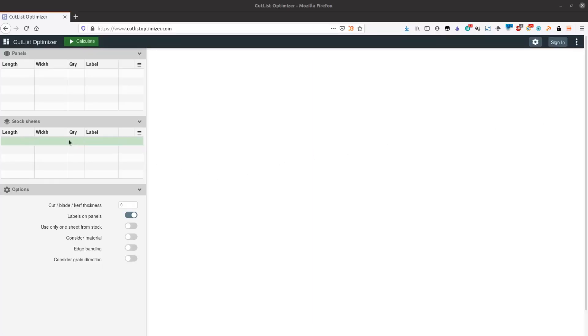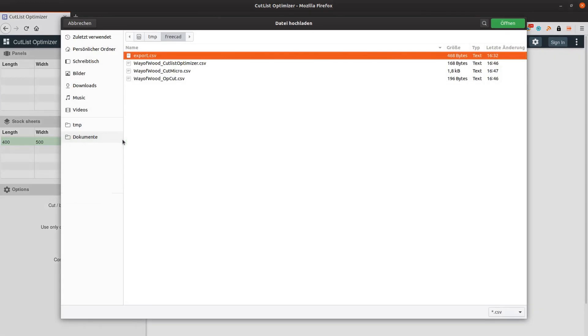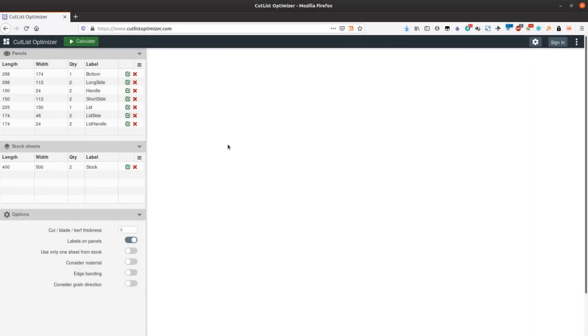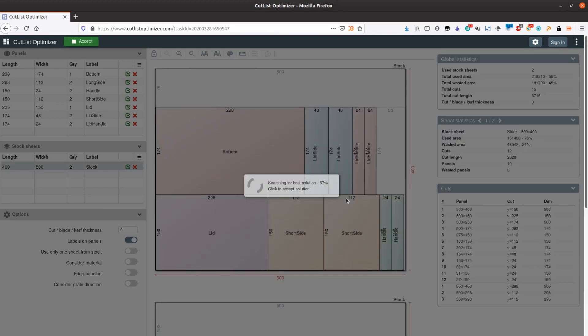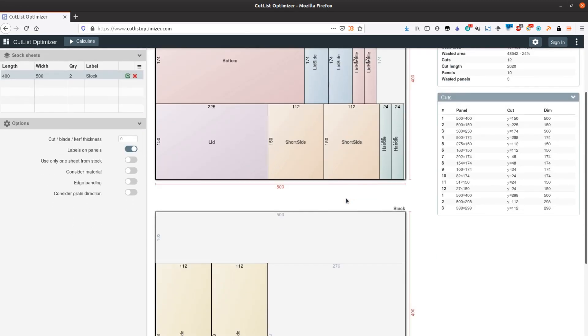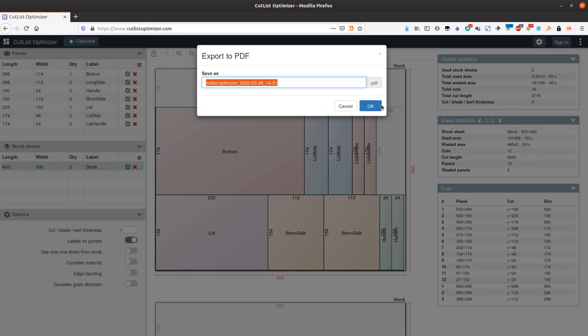On CutListOptimizer.com we create a few panels that we have in stock. Next we import the CSV file and hit the calculate button. After the calculation is done we can export the file as PDF, print it and take it to the table saw.